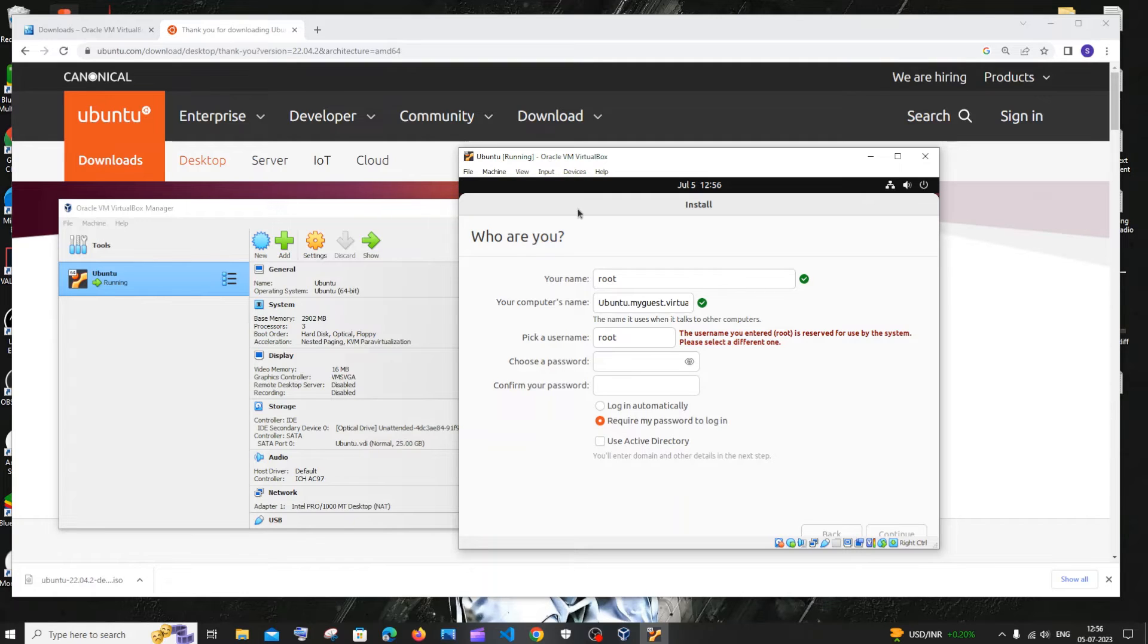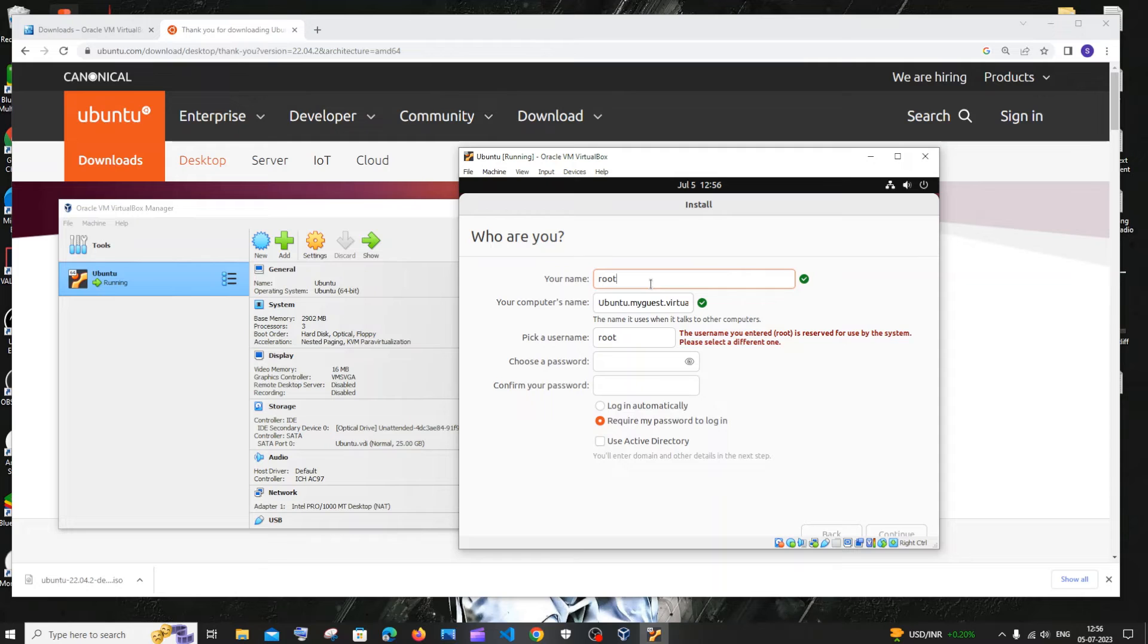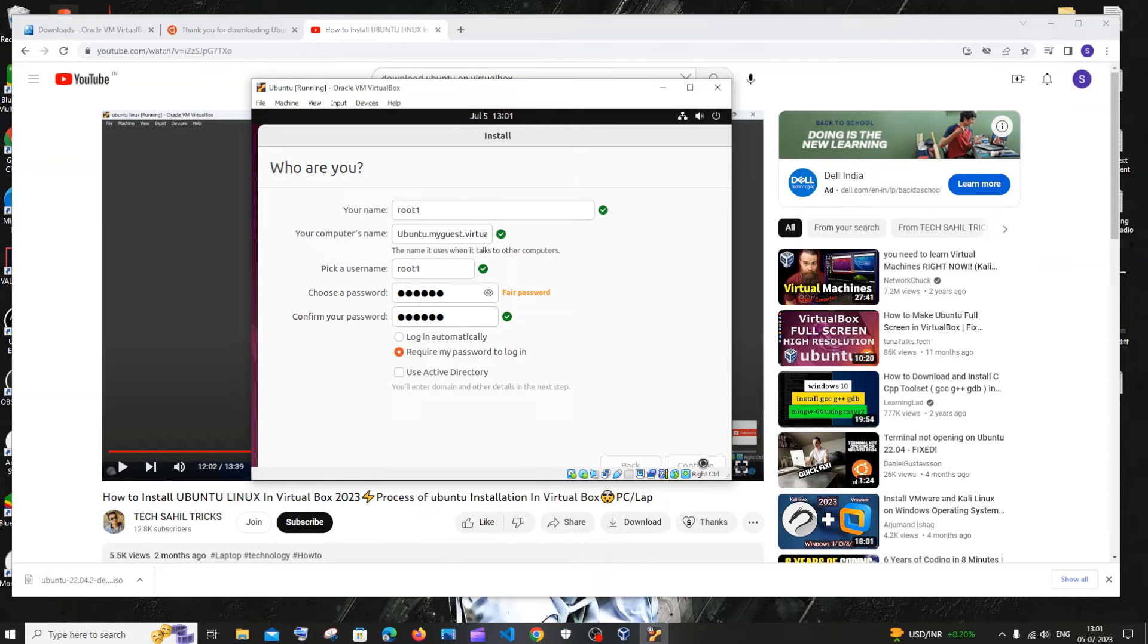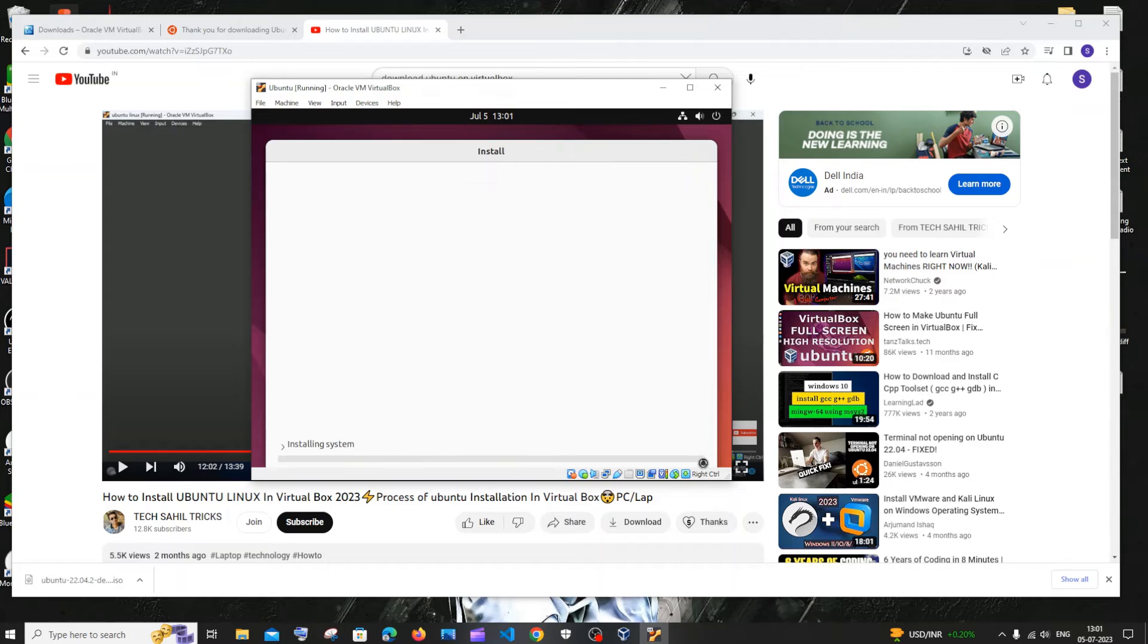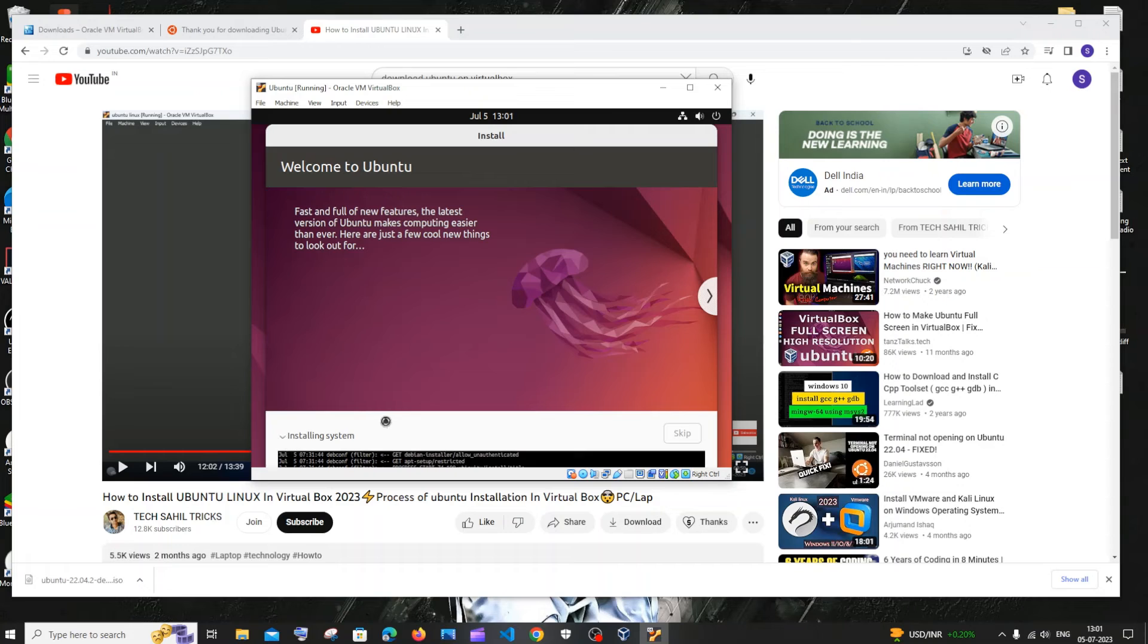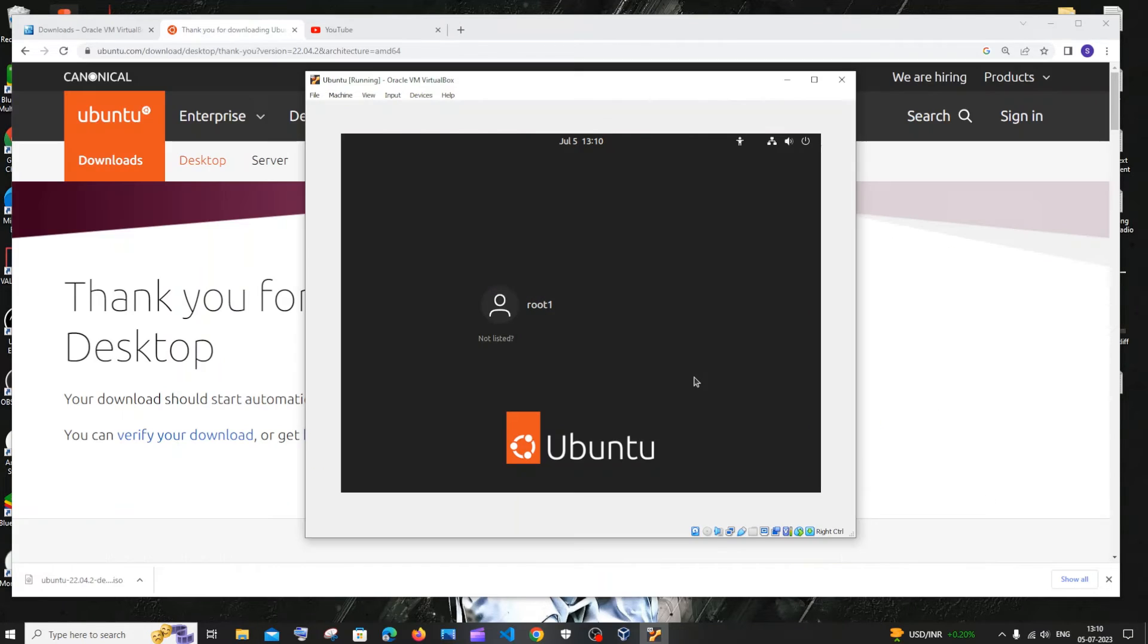Here you need to specify the username of your Ubuntu OS. Just enter the password. Once you are done adding the password and username, just click on continue. Now it will take some time to install the system. If you expand it, here you can see these processes are now running.